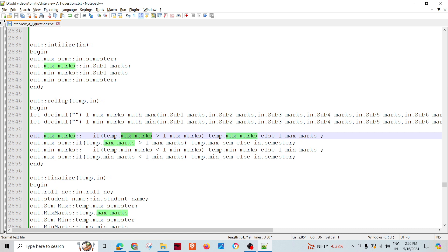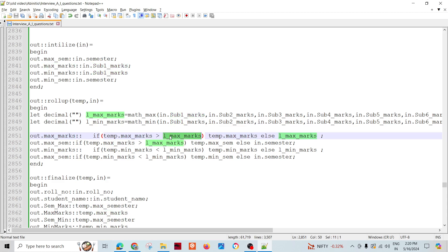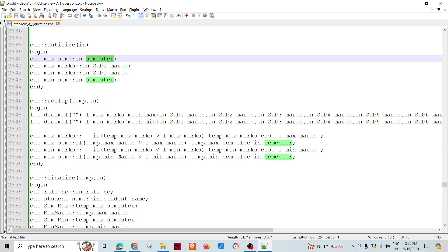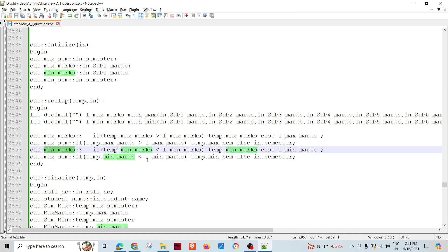For record number one, if the temporary maximum marks are greater than the current maximum, I assign that value; otherwise I keep the existing maximum. Similarly, to assign the maximum semester — initialized as semester one — if marks for that semester are greater, I assign the same semester; otherwise I assign the current semester. The same logic applies for minimum marks and minimum semester.